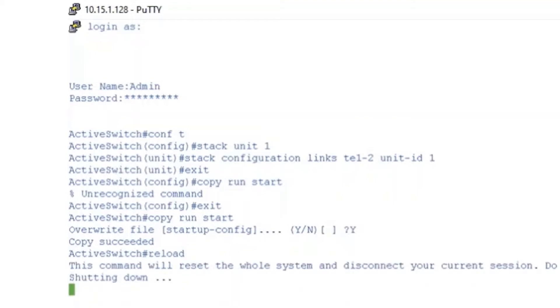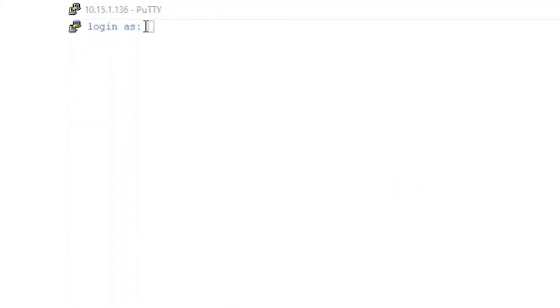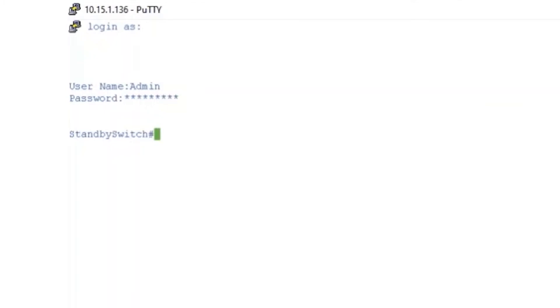We'll configure our standby switch now. We'll log into that switch and enter in our username and password. To enter the configuration terminal, we'll type in CONF T one more time. We can then enter in stack unit 1.